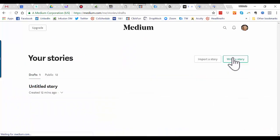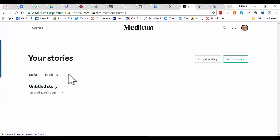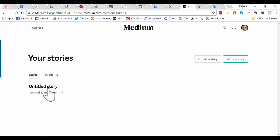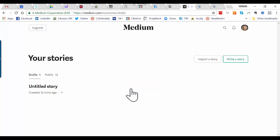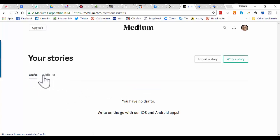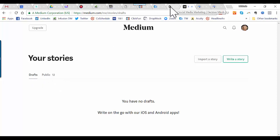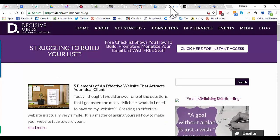The reason we want to go to Stories is you can see under Stories there are Drafts and Public. There's a draft here that is untitled which can just be deleted. Now you can see there are no drafts and there are 12 public. Before you decide which blog post to use, you have to make sure it hasn't already been put on Medium.